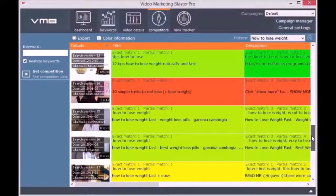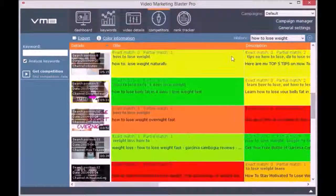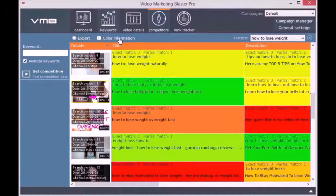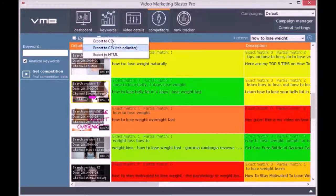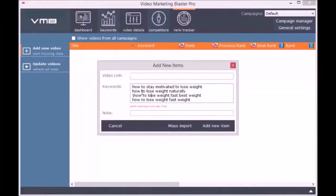Besides this, you can track the competitors' views, likes, subscribers, and estimated views per day. You can easily export this list to HTML or CSV so you can later use it.